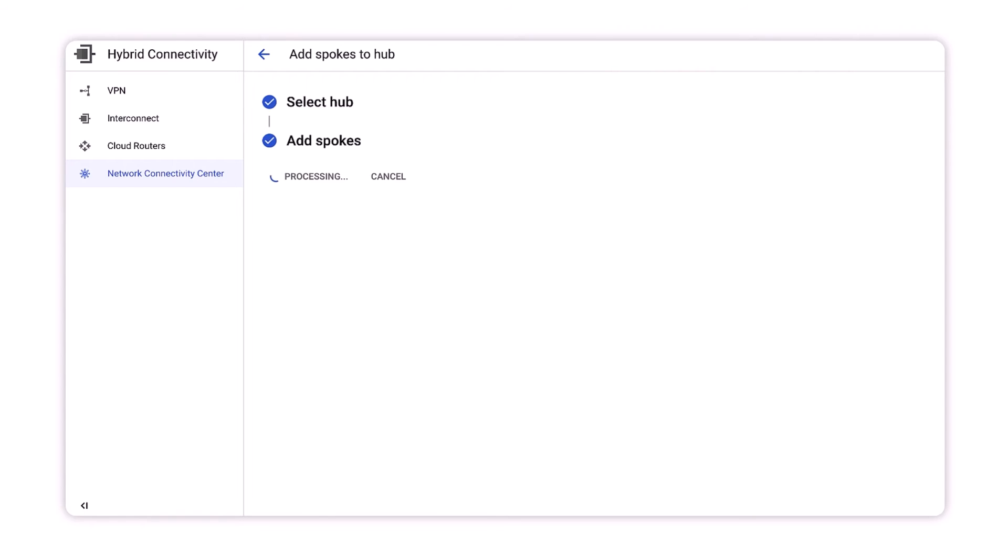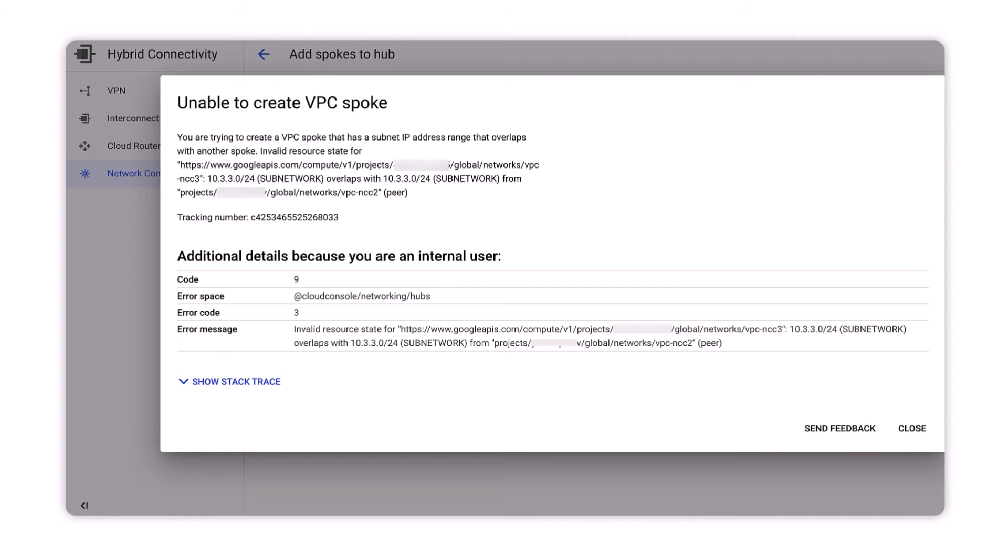The error message tells us subnet 10.3.3.0 in VPC3 overlaps with VPC2. To resolve this error, we'll need to exclude the overlapping 10.3.3.0 IP range from both VPC2 and VPC3 from being exported into the NCC hub routing table.